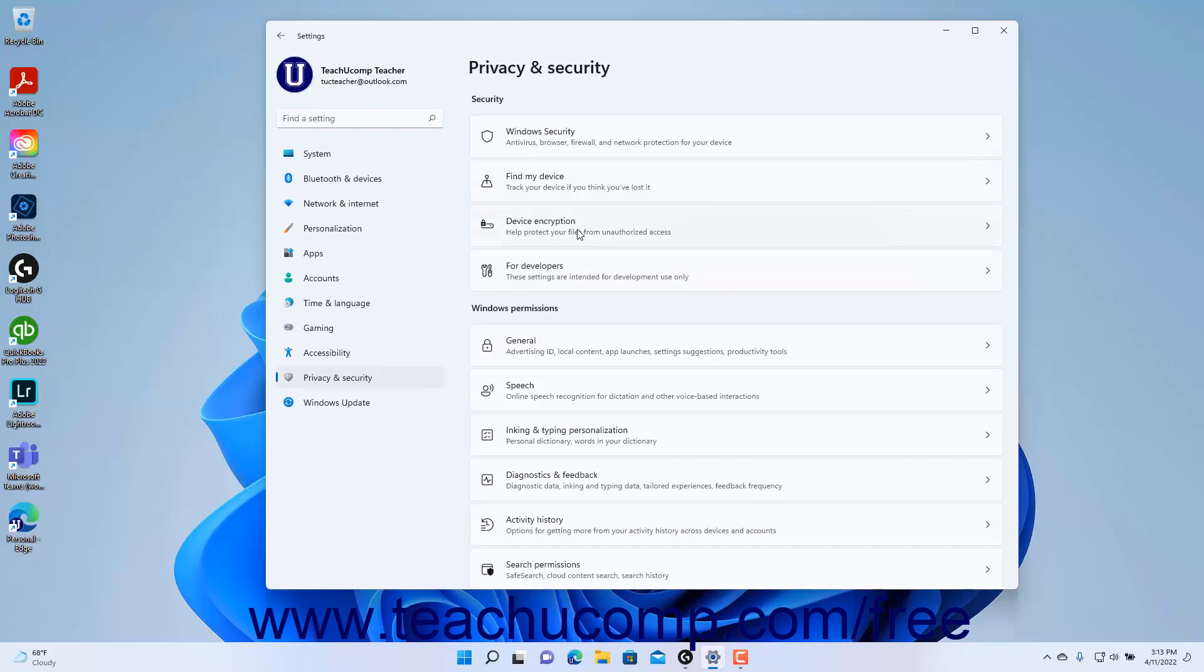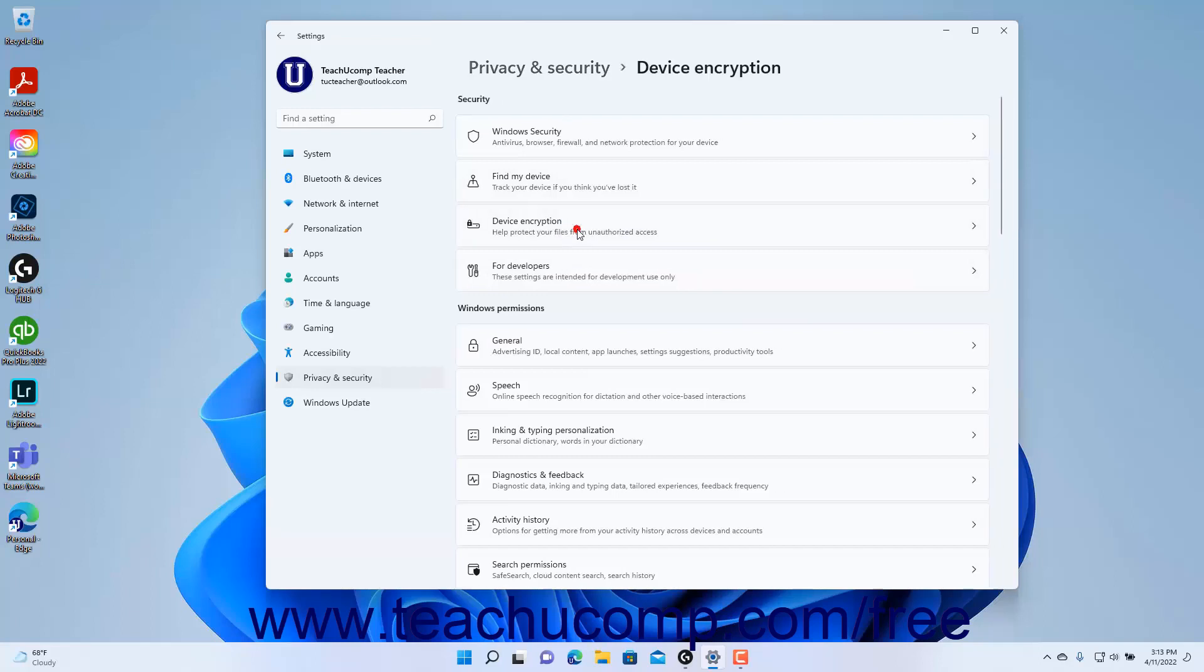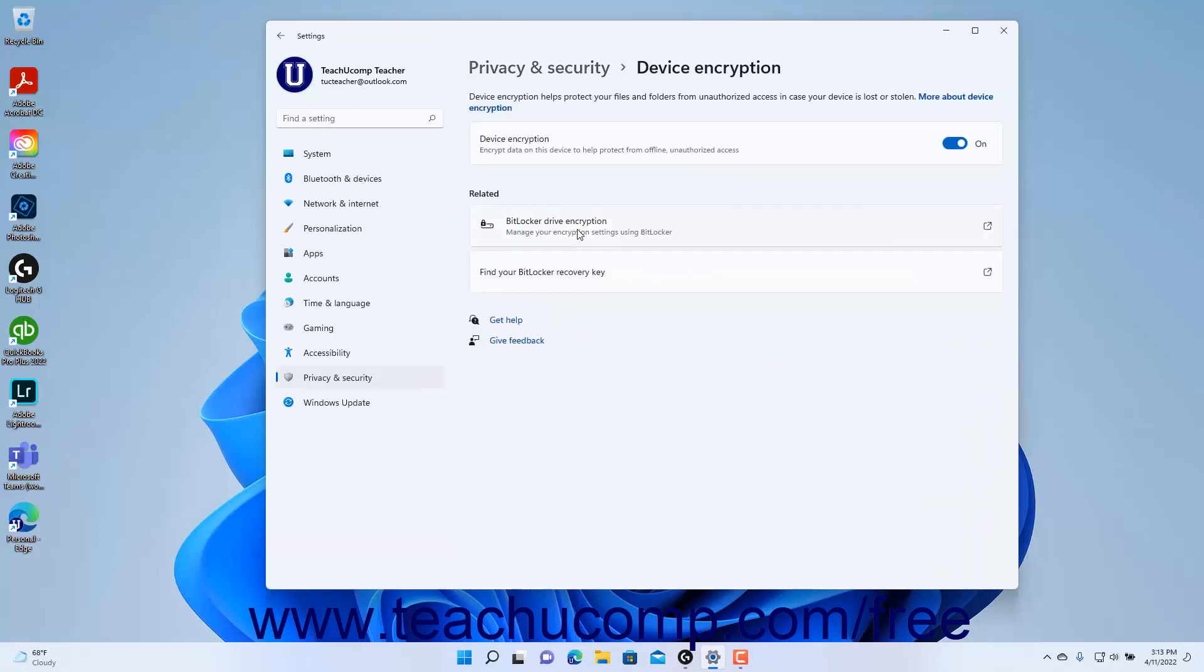Then click the Device Encryption button to the right to show the device encryption settings at the right side of the Settings app window. If available, to enable or disable device encryption in Windows 11, click the Device Encryption setting button's toggle switch to set it to the on or off position as desired.